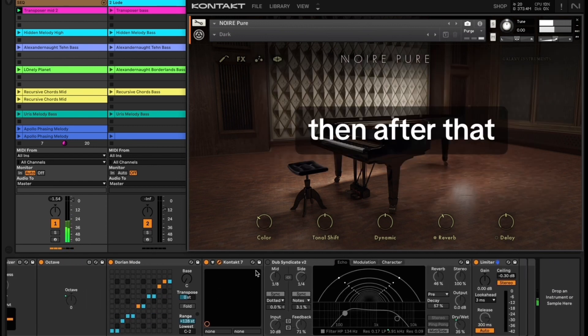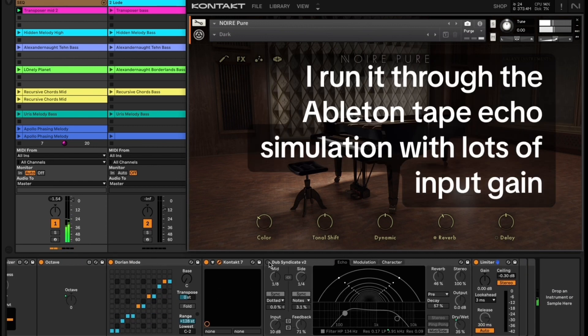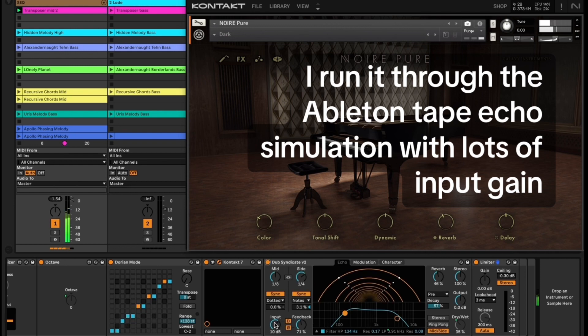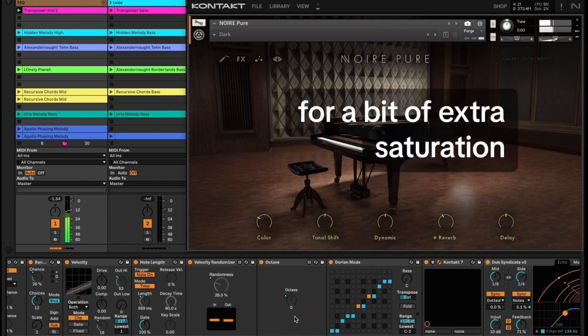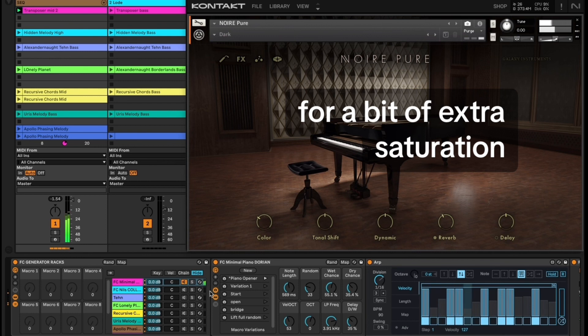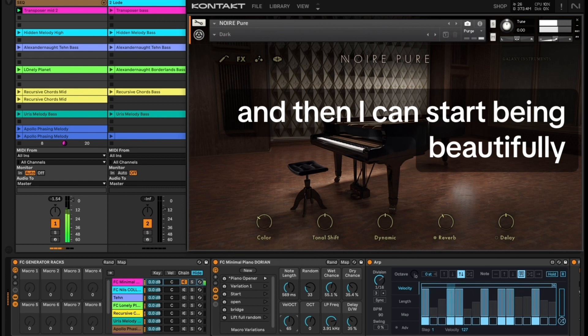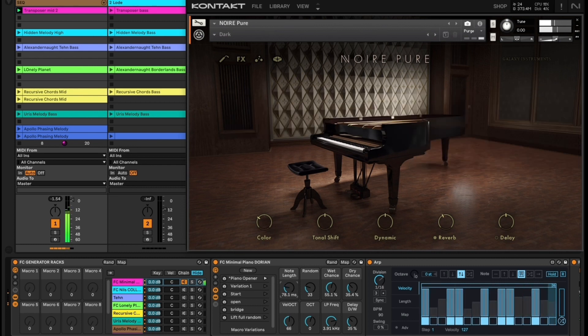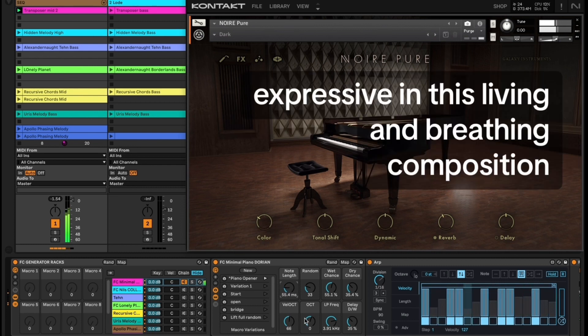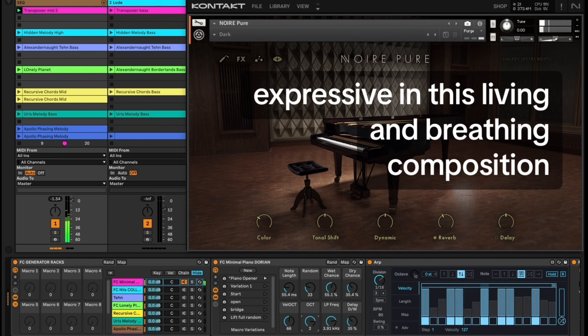Then after that I run it through the Ableton tape echo simulation with lots of input gain for extra saturation, and then I can start being beautifully expressive in this living and breathing composition.